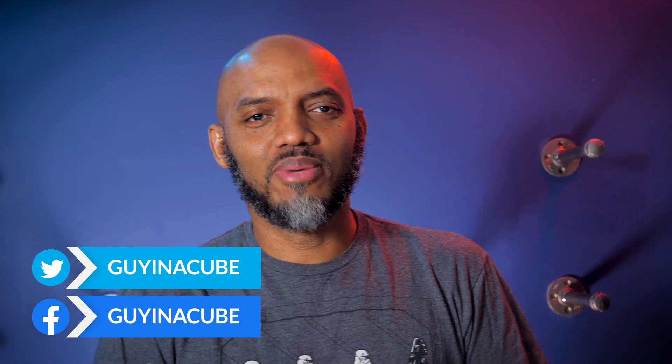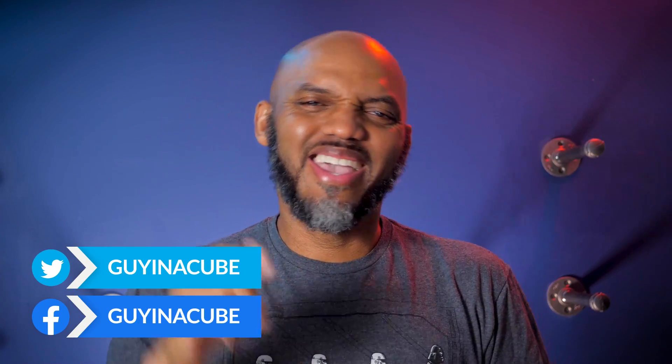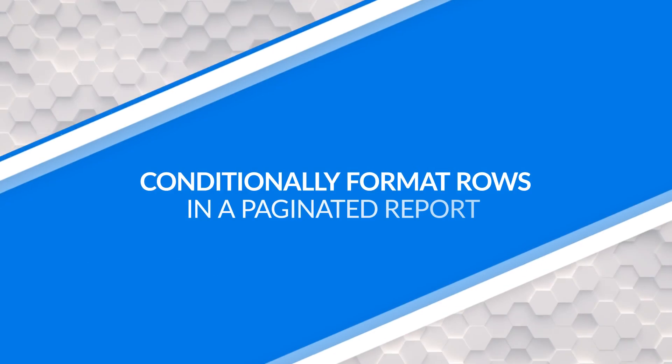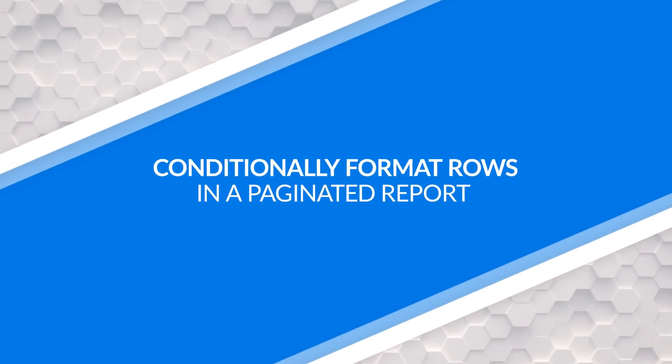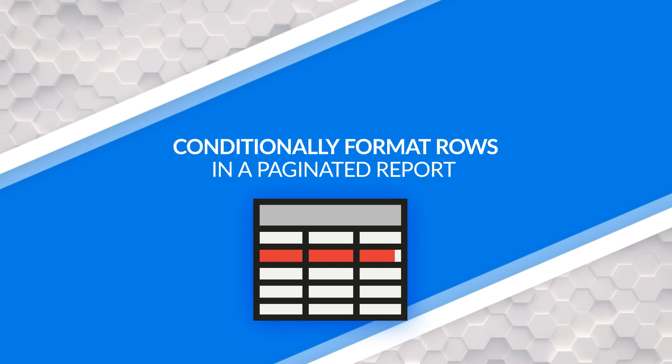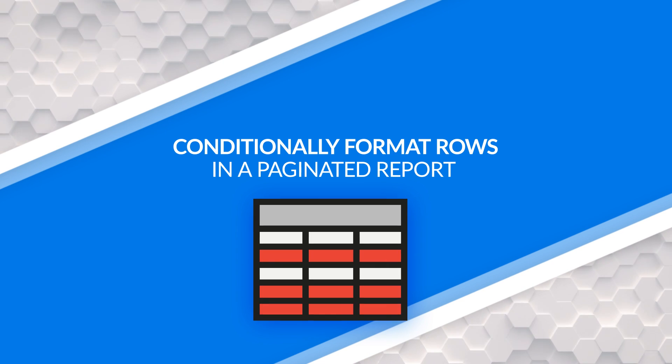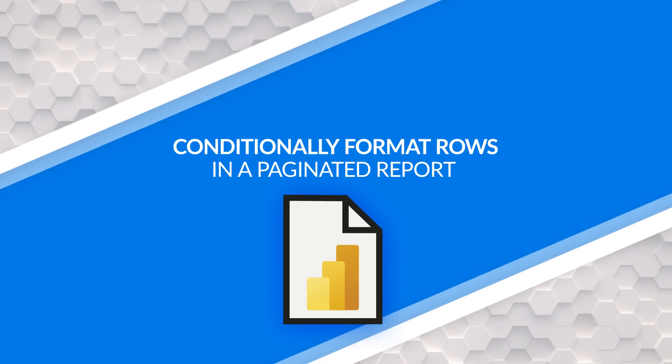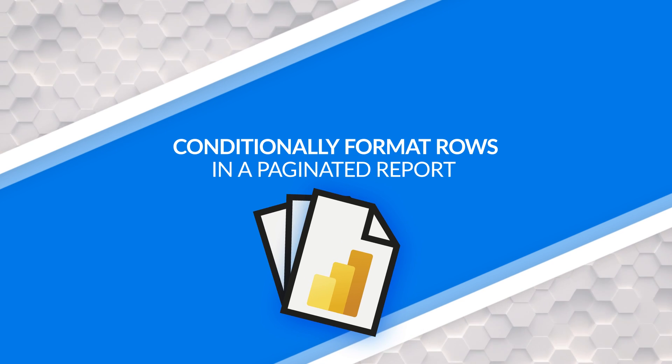Yo, what's up? This is Patrick from Guy in the Cube and in this video I'm going to show you how to conditionally format a single row or multiple rows in a paginated report. Stay tuned.